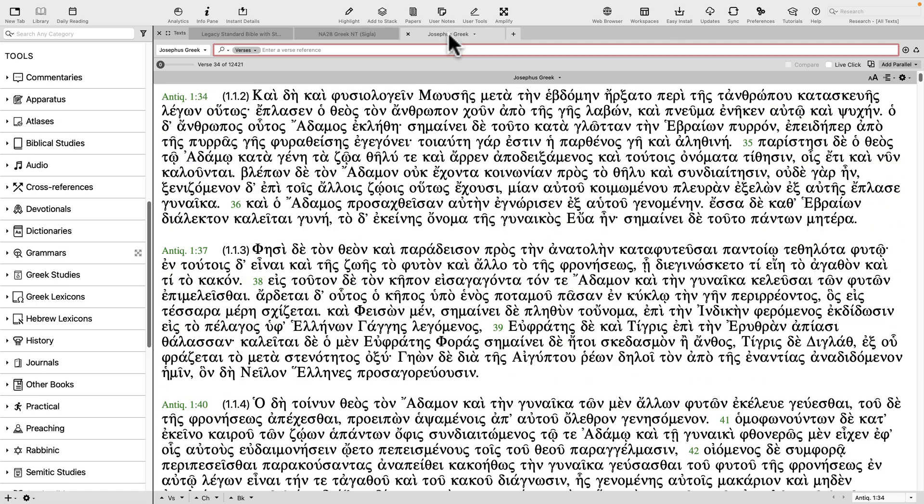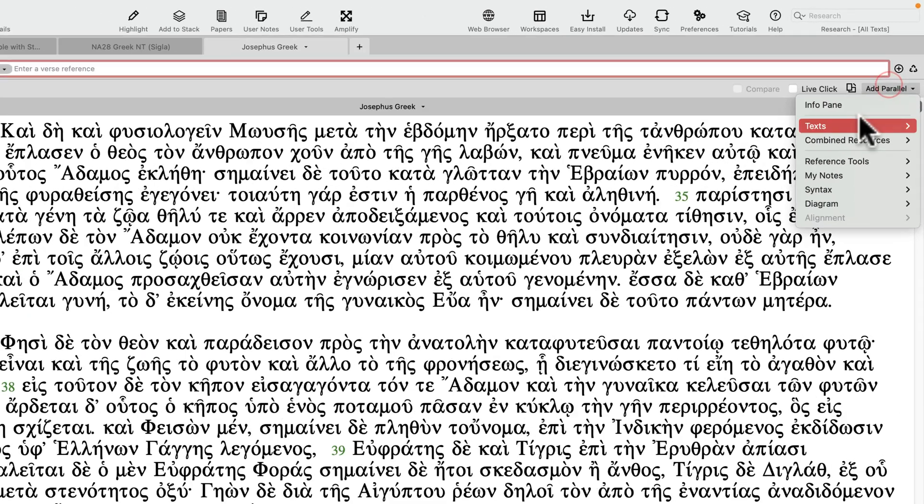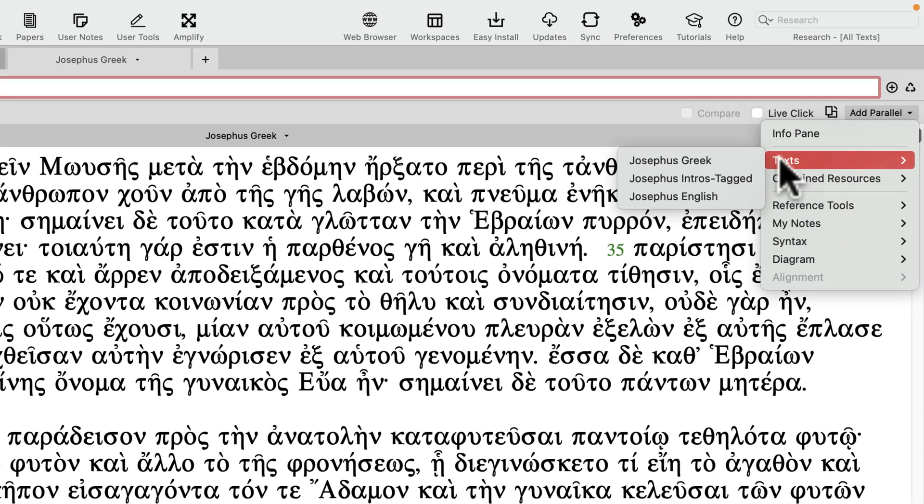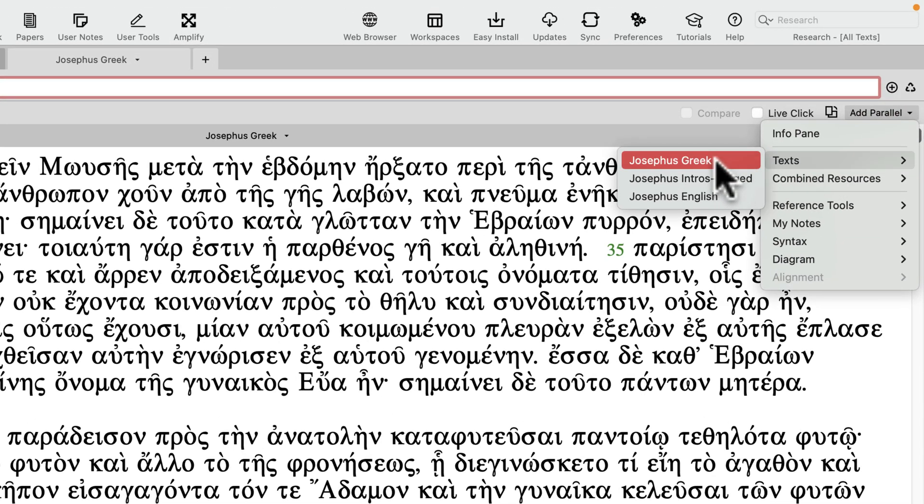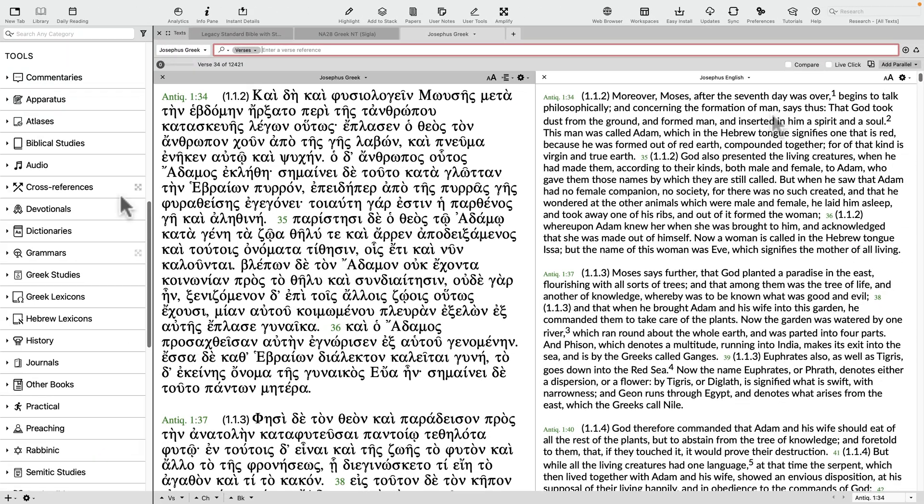Here's a bonus tip. If you're using a non-biblical text that's also organized by chapter and verse, such as Josephus' writings, Accordance will intelligently know which text can be placed side by side. In this case, we have a limited number of options, such as an English translation of Josephus.